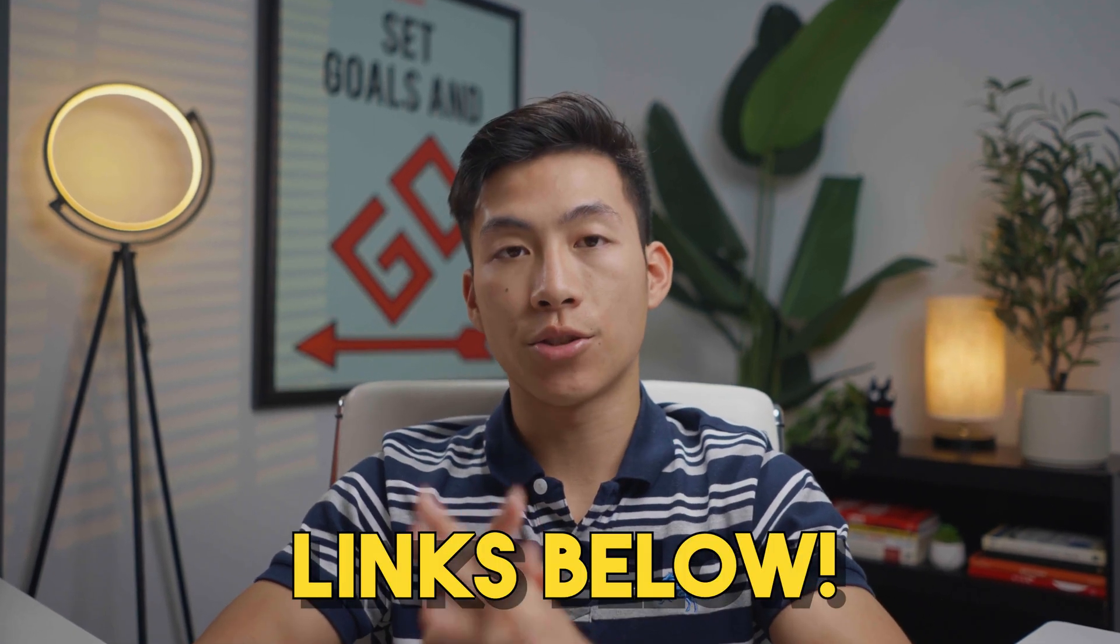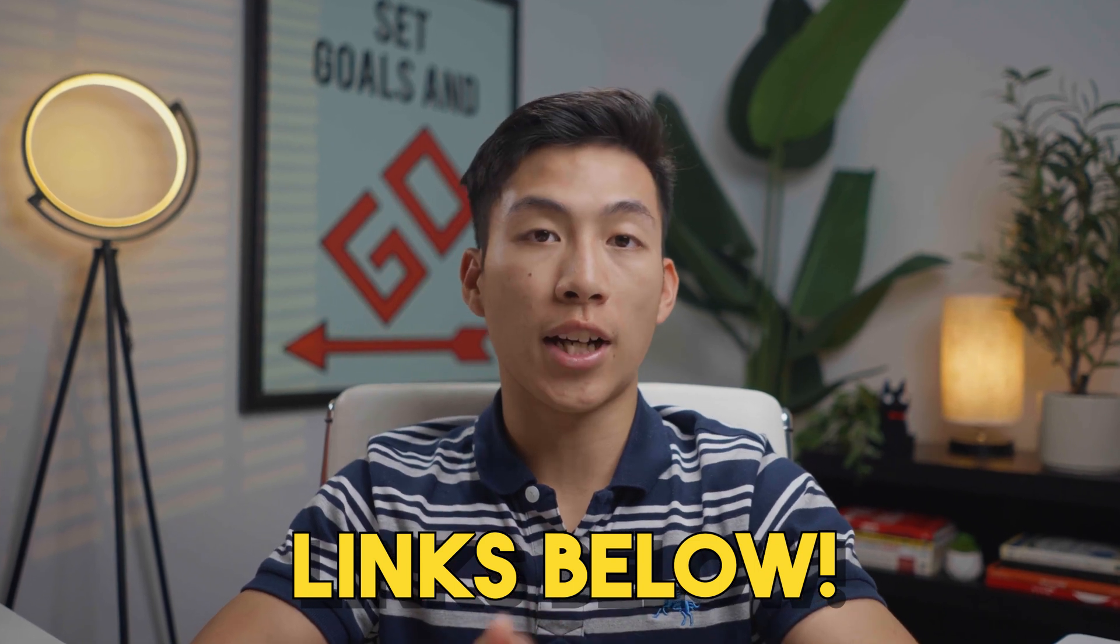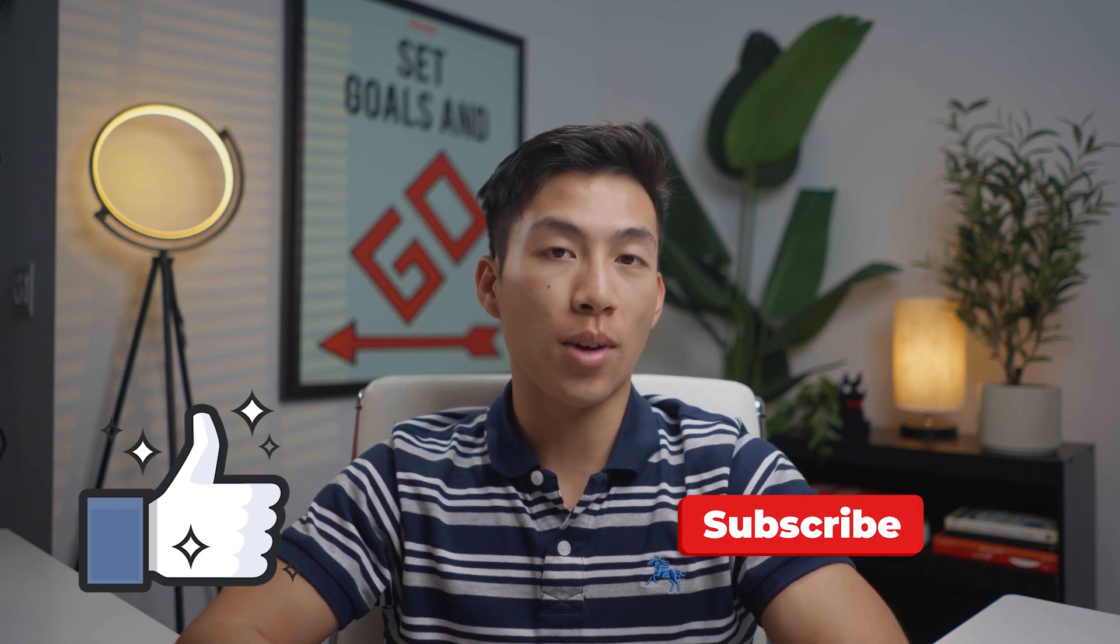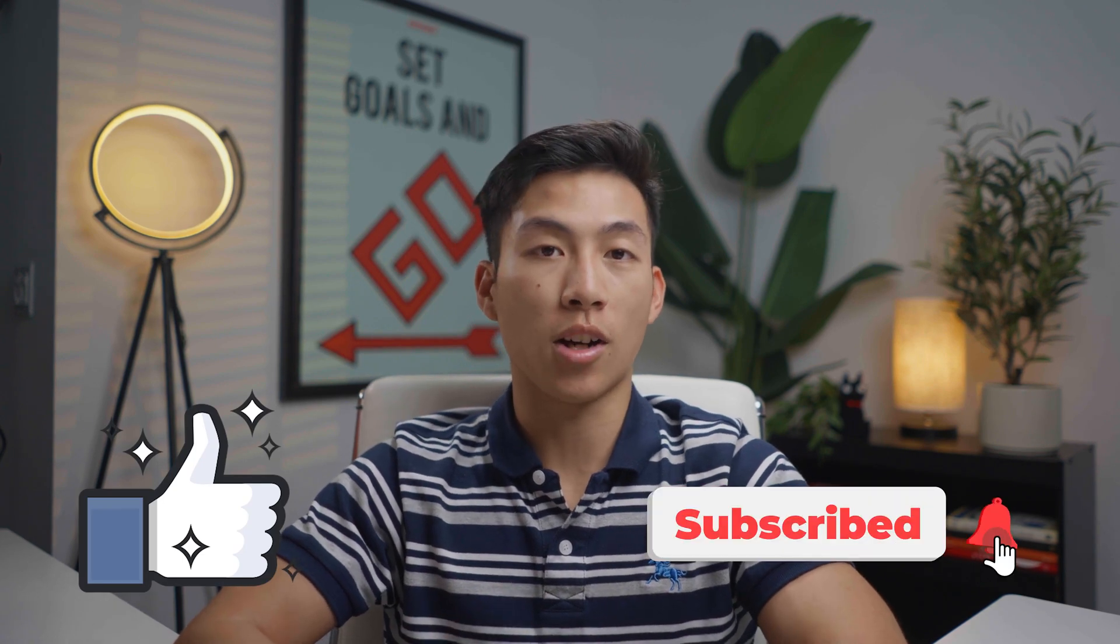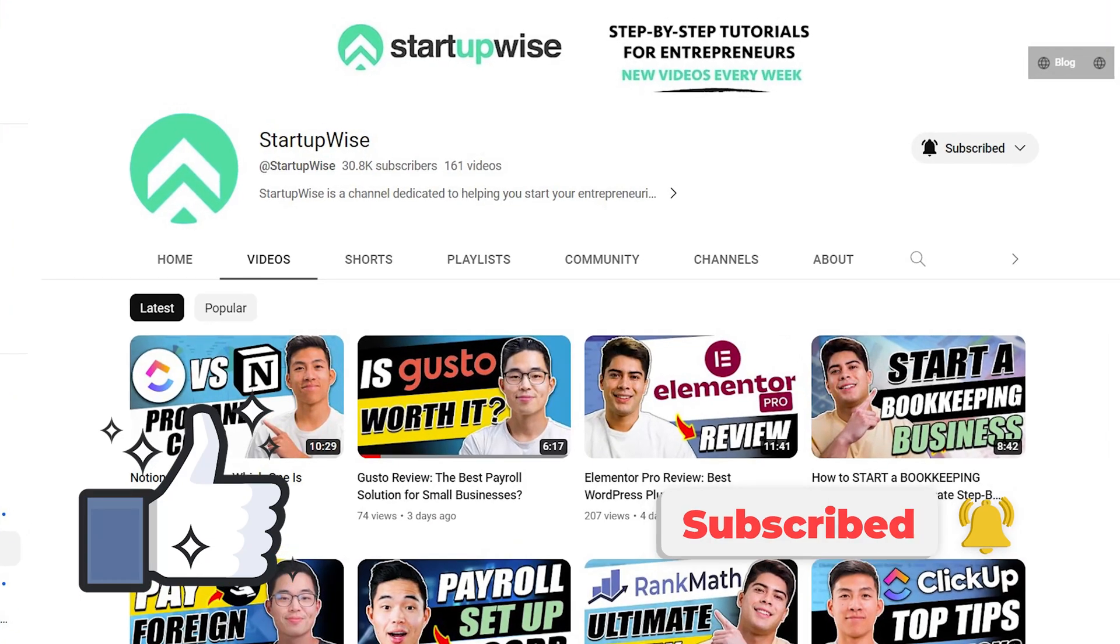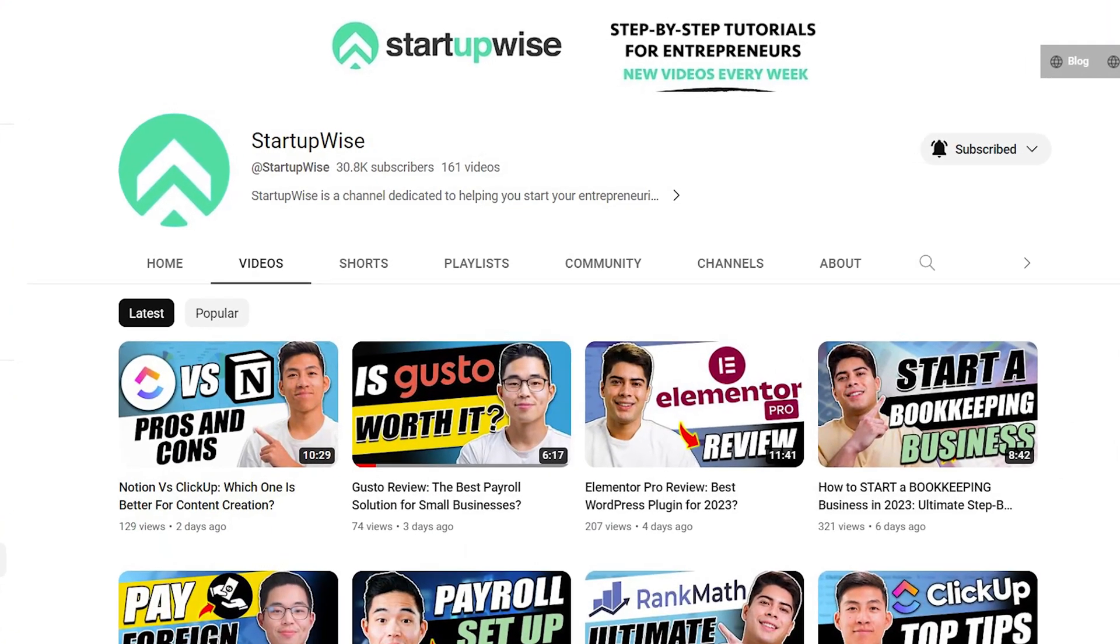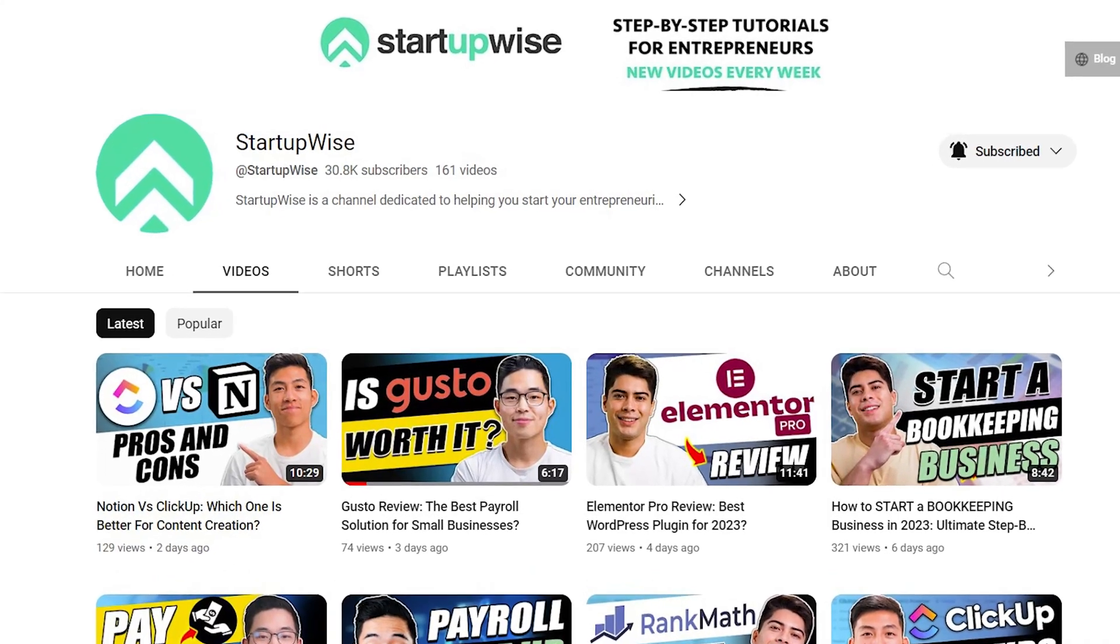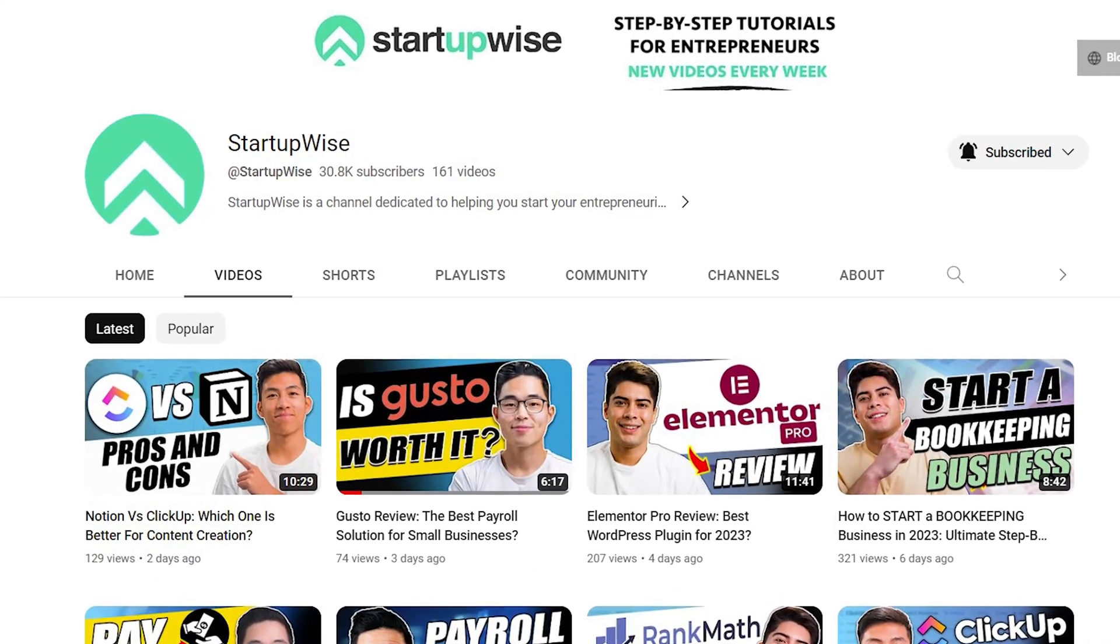As always, we'll be leaving links down below in the description for you guys to check out all these platforms. But yeah, anyways, I hope this video was helpful in giving you a little bit more information on Wave and how the platform works for different businesses. If you guys enjoyed this video, please be sure to leave a like and consider subscribing if you want more content just like this. Here in this channel, we make a ton of how-to guides and tutorials dedicated to helping out new entrepreneurs start their own business. Anyways, that's it for now. Thank you guys so much for watching and I'll see you in the next video.